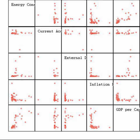Statistics is a branch of mathematics dealing with data collection, organization, analysis, interpretation and presentation. In applying statistics to, for example, a scientific, industrial, or social problem, it is conventional to begin with a statistical population or a statistical model process to be studied.